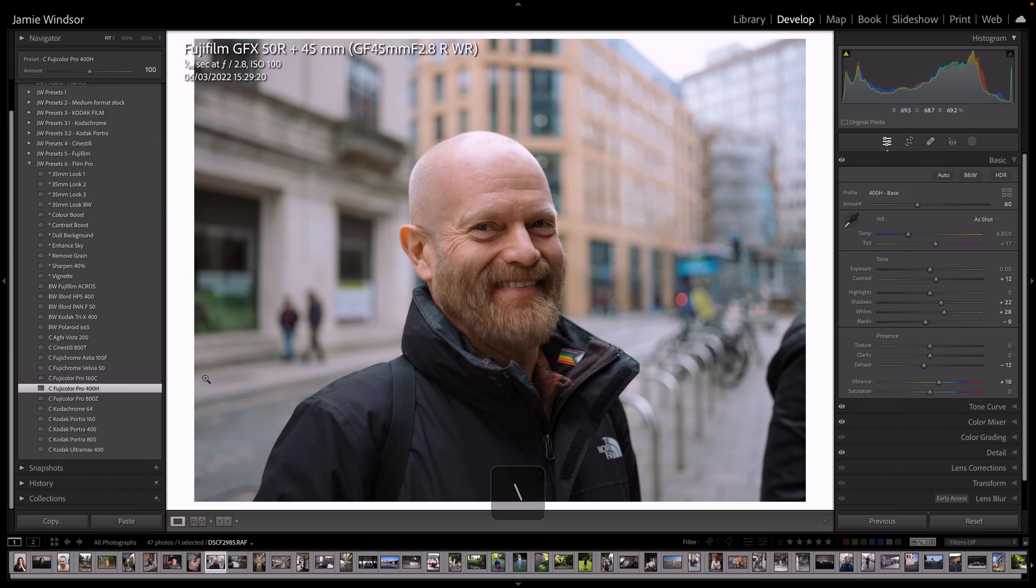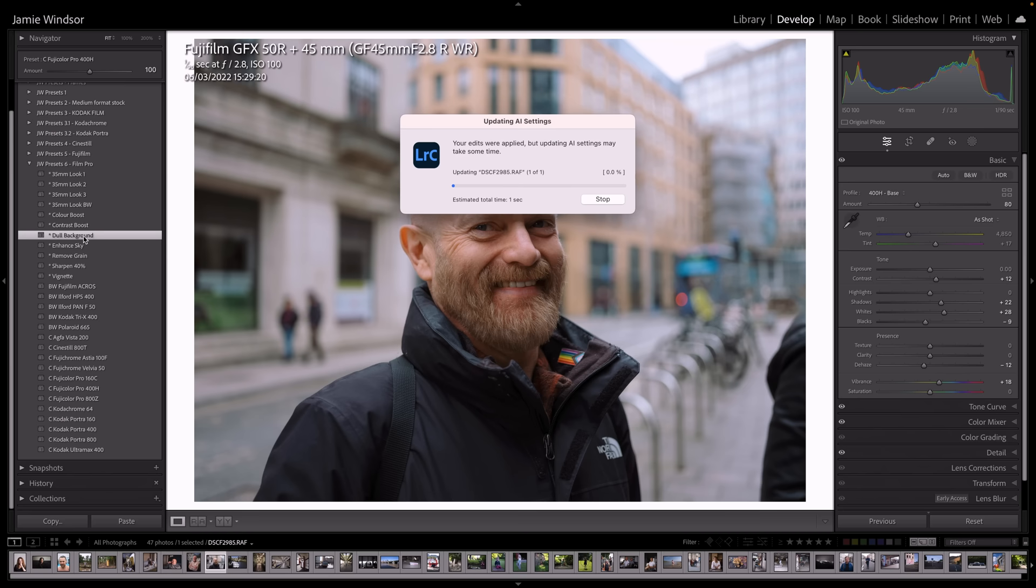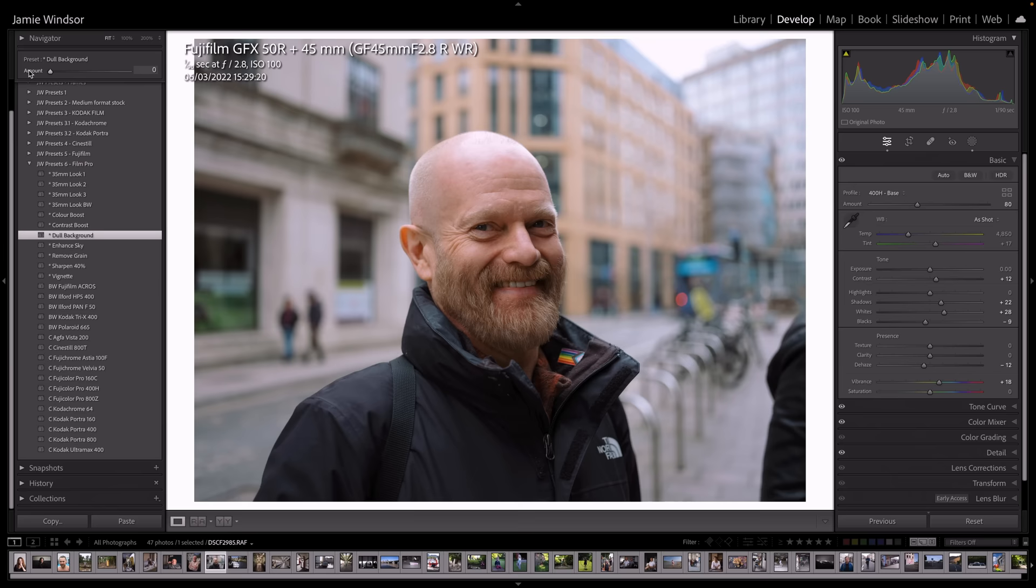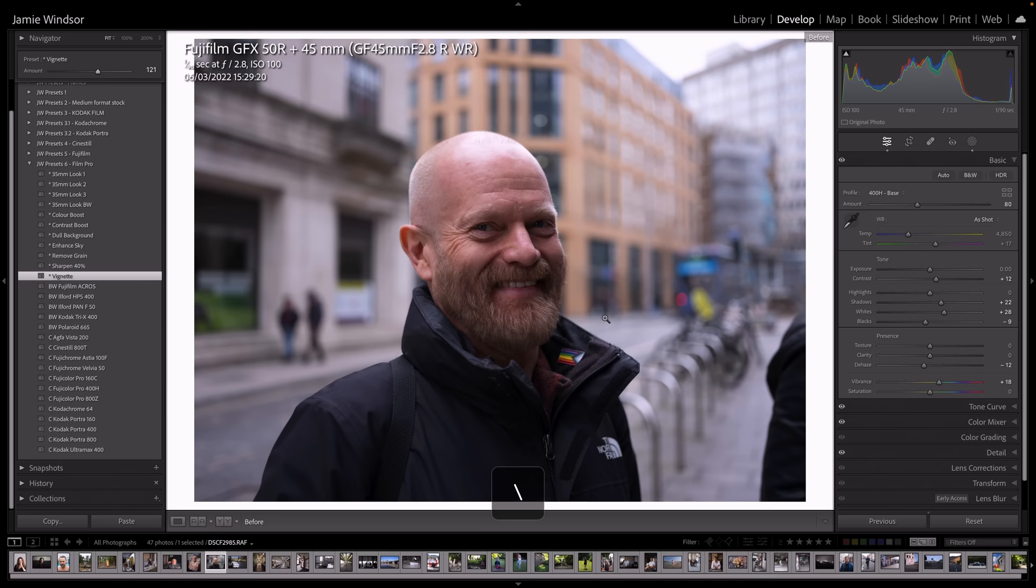So let me show you how some of these work up here. This dull background is a tool that you can add. And you see it will dull the background there. You can make it a bit subtle like that. And then I've got a vignette on too. And these will all appear in the masks. So you can turn these on and off. That's where we were.